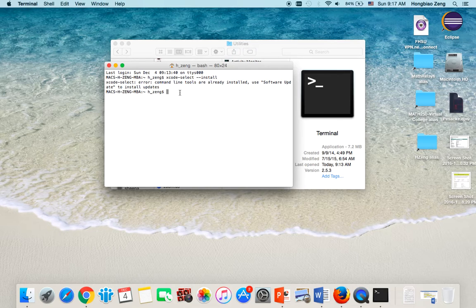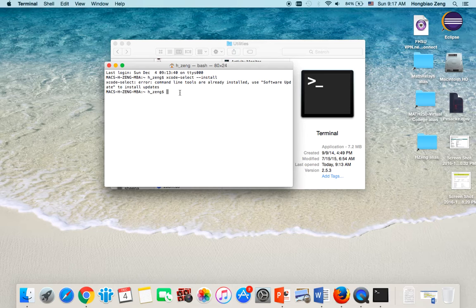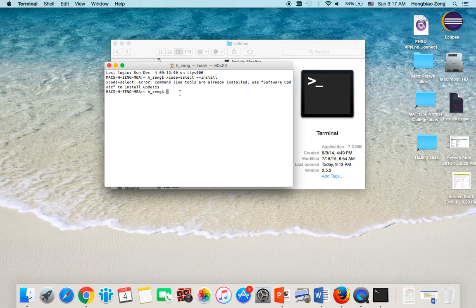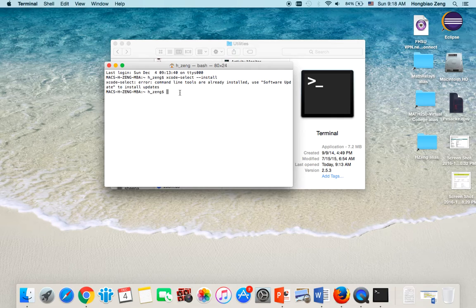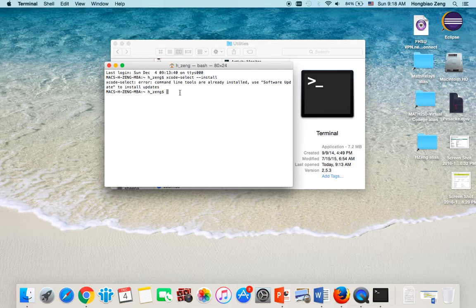If you never installed Xcode command line before, then a dialog box will show up. You just follow the instructions there. Either install Xcode first if you have not installed Xcode yet, or just directly select to continue to install Xcode command line if you already installed Xcode before.